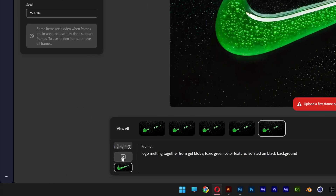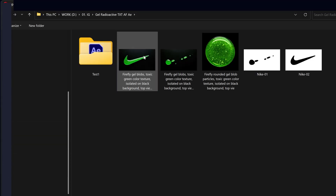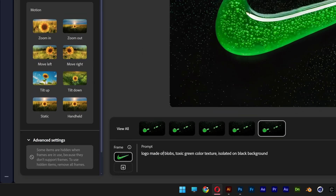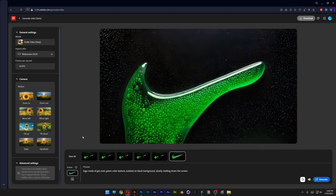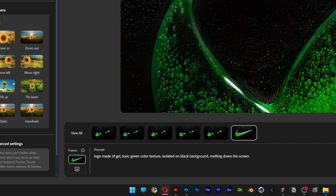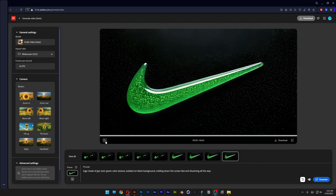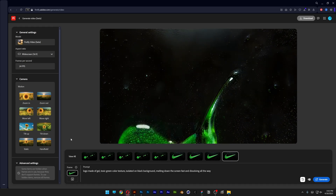Now I'll remove the frames and go to the first frame, click Upload, and select the finalized Nike swoosh. I'll use the prompt: Logo made of gel, slowly melting down the screen. Click Generate. Not too bad — let's speed this up. I'll remove 'slowly' and add 'Fast' and 'dissolving all the way.' We've got another version — boom, explosions, going all the way down.